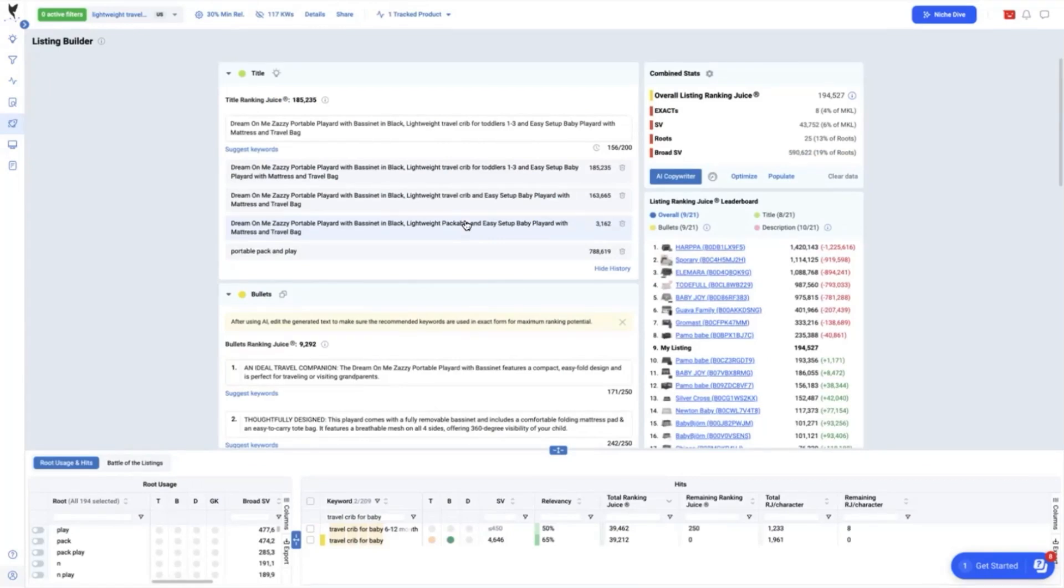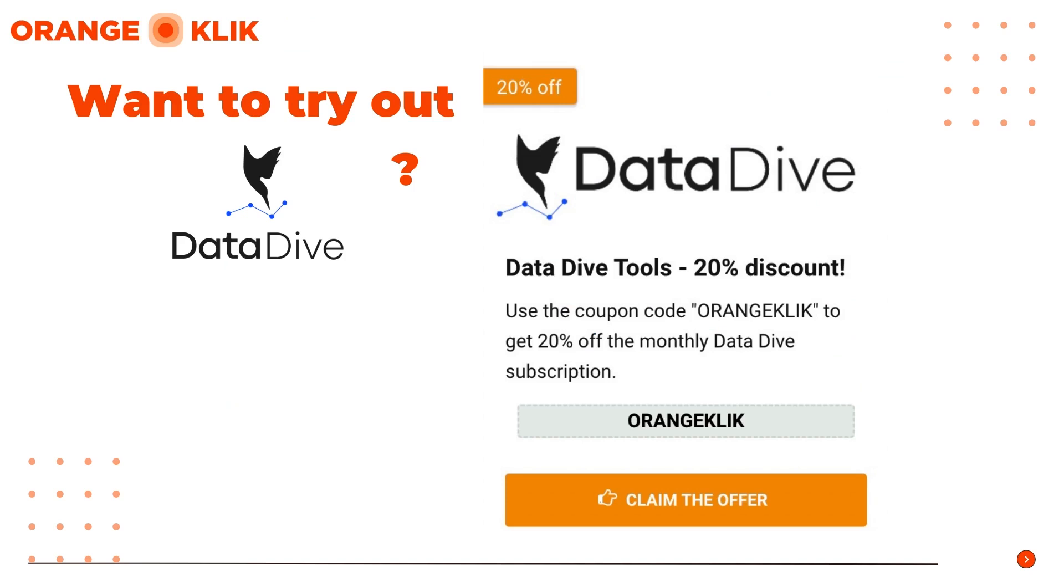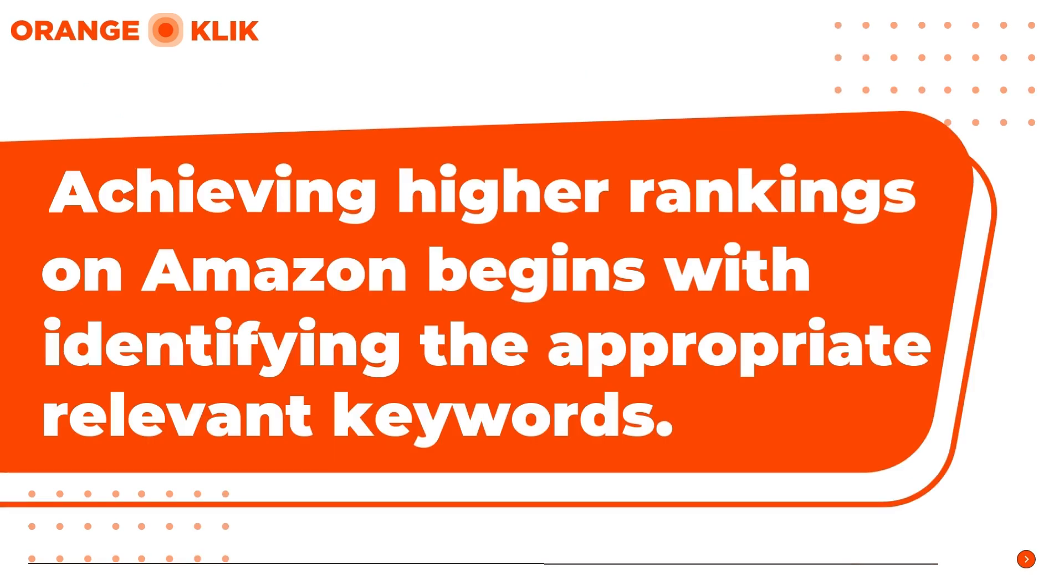If you haven't tried DataDive yet, don't miss the opportunity to add this valuable Amazon seller tool for your business today. Maximize your savings by using our coupon code that's OrangeKlik to get 20% off discount for a monthly subscription plan.